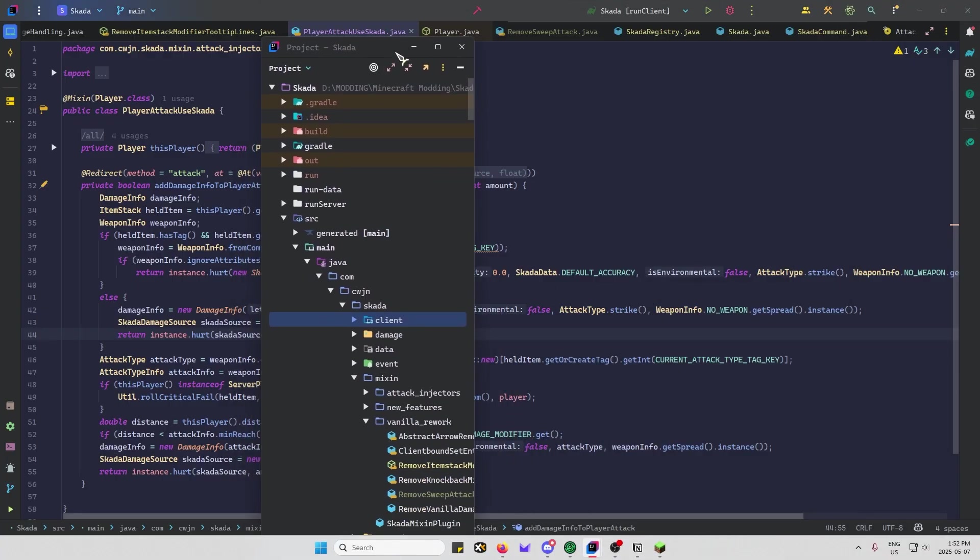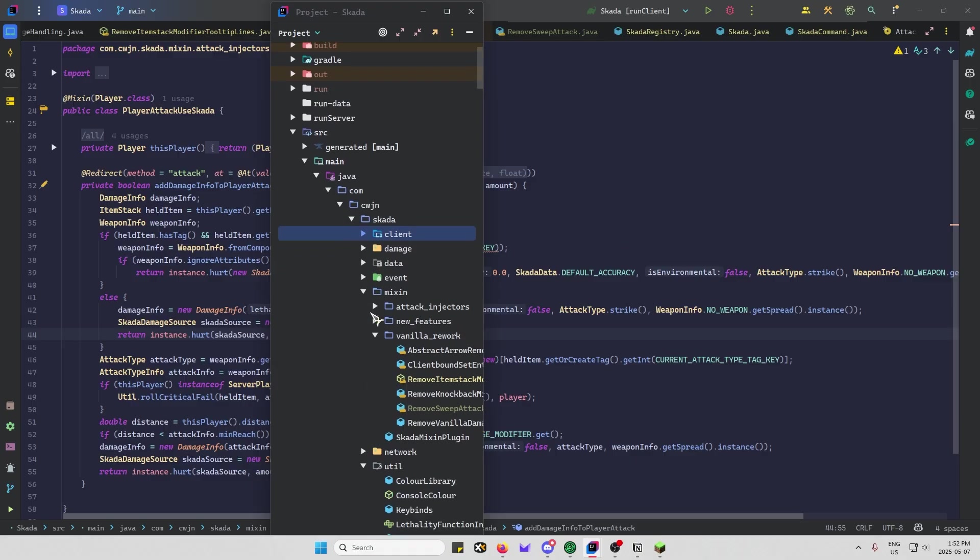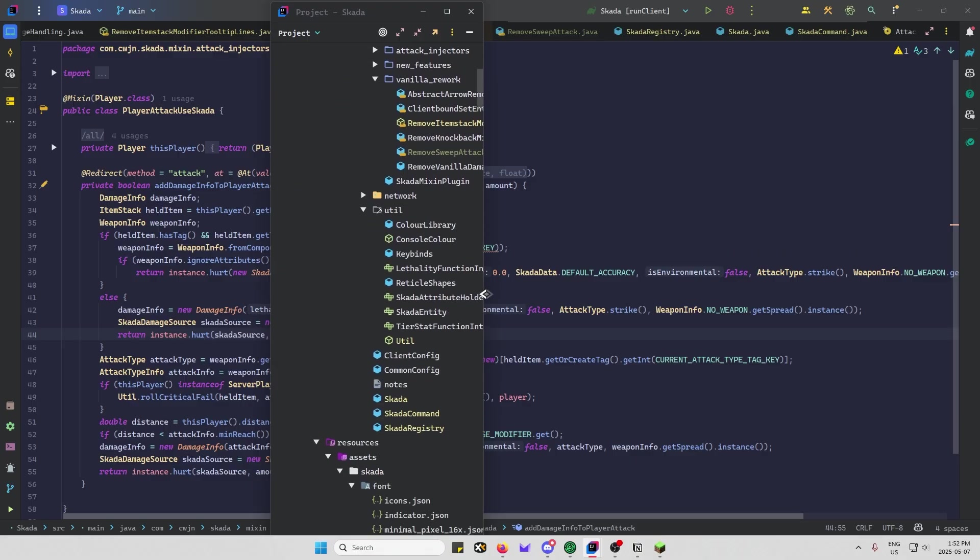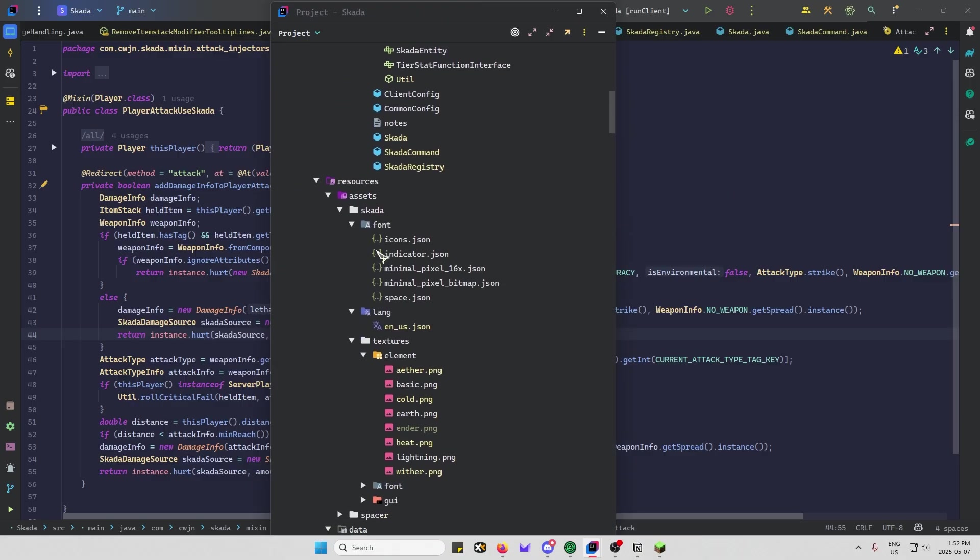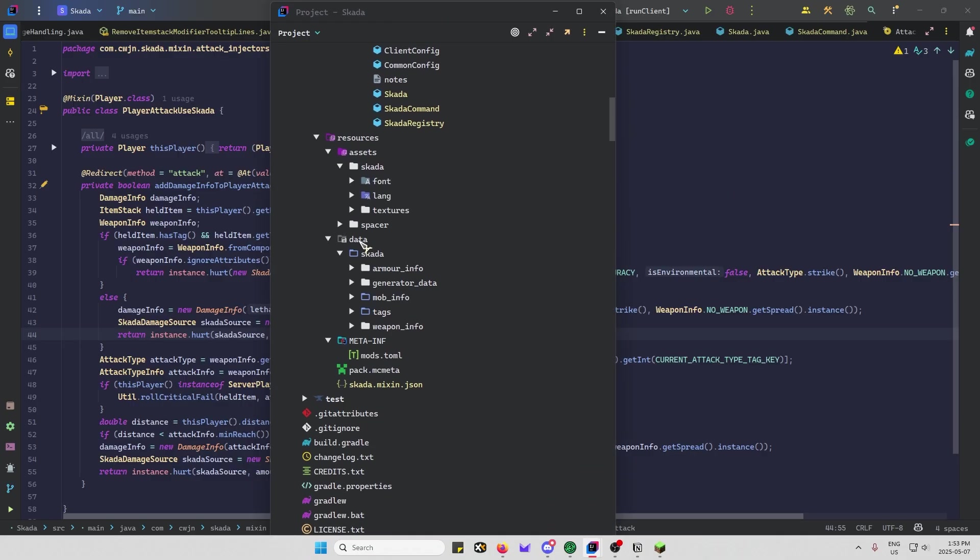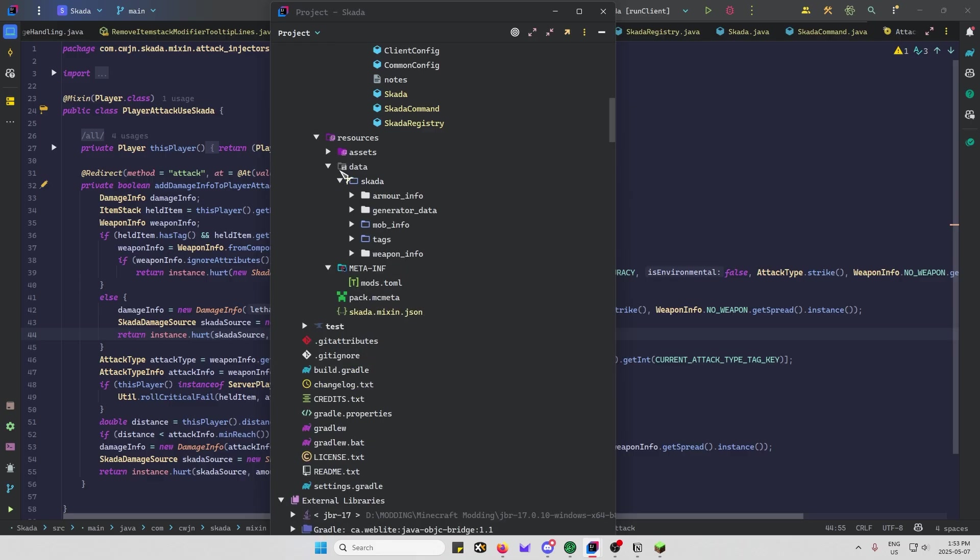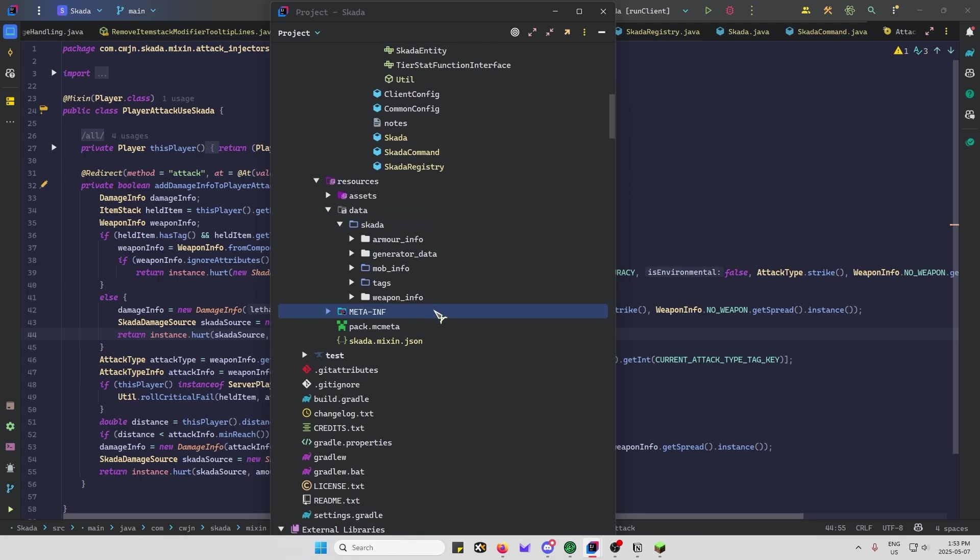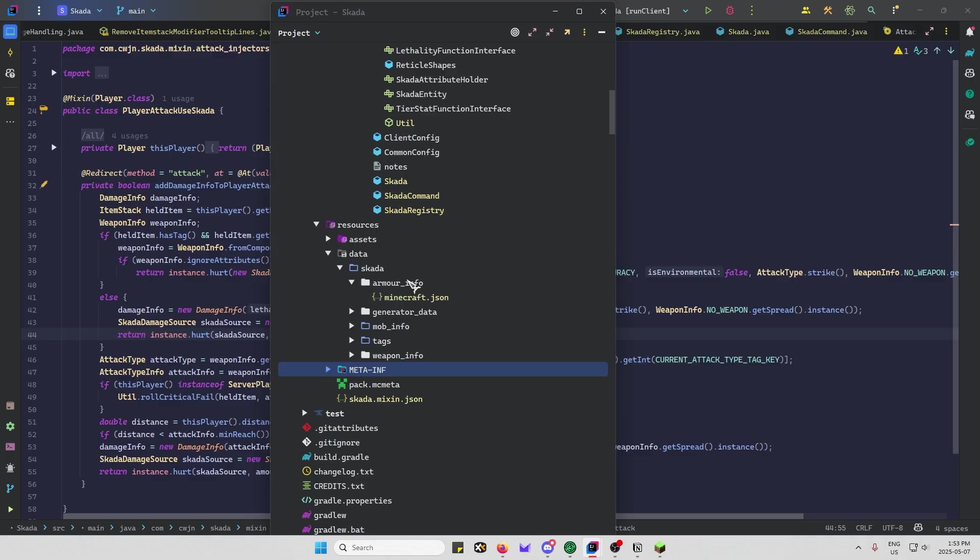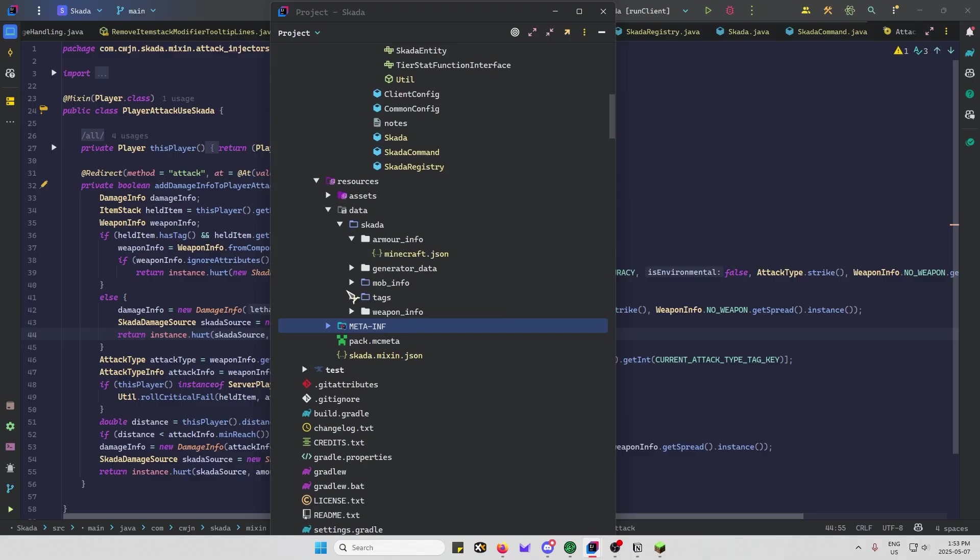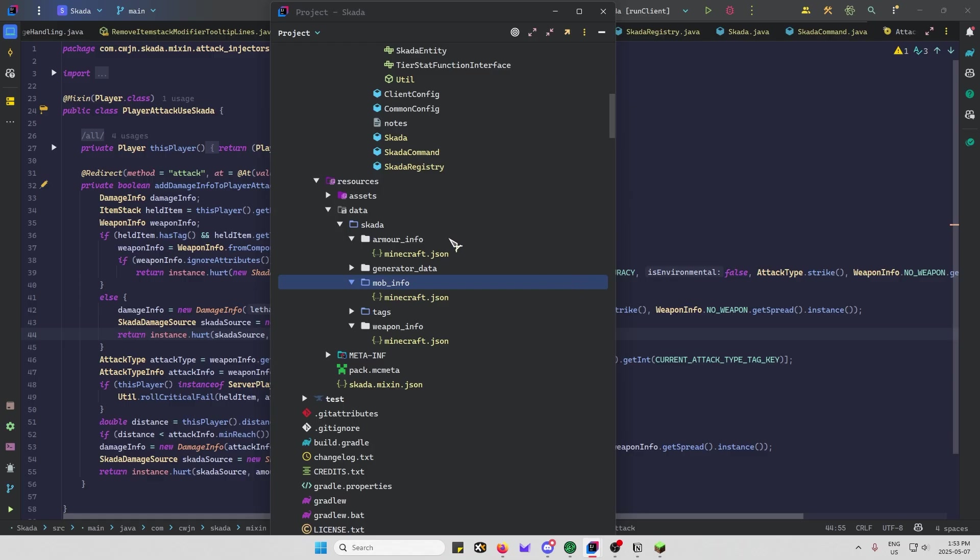So the file structure you need for the data pack, it looks something like this. So user versus data, and then Scott is the namespace of this mod, obviously, but for a data pack, I don't think it matters. I'm not super good with the data packs. But essentially, you just put them in these three folders here: weapon info, mob info, armor info.